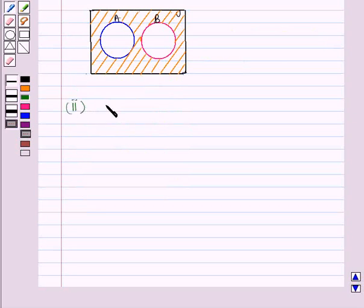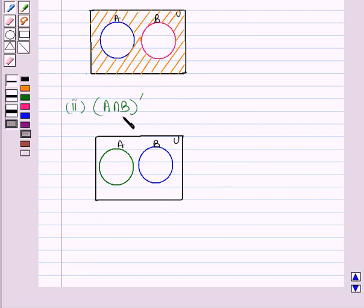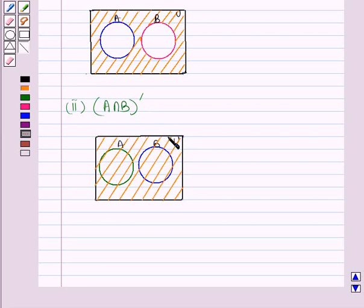Now let us draw a vane diagram representing A intersection B whole complement when A and B are disjoint sets. We have to shade that region which is not in A intersection B, but since A and B are disjoint sets there is no region for their intersection. This means the whole universal set represents A intersection B whole complement, so the whole rectangle is shaded when A and B are disjoint sets.